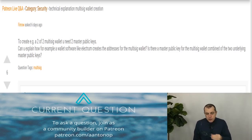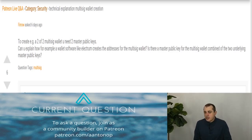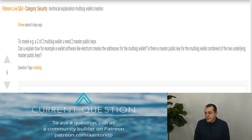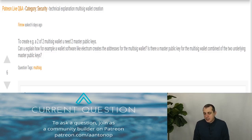To create a two-of-two multisig wallet, you need two master public keys. Can you explain, for example, how a wallet software like Electrum creates the addresses for a multisig wallet? Is there a master public key for the multisig wallet combined from the two underlying master public keys?